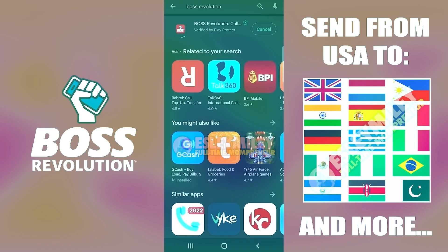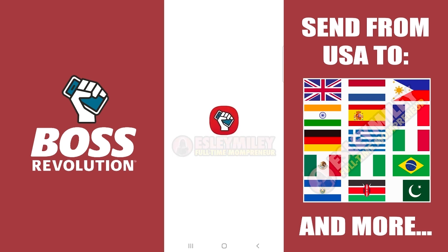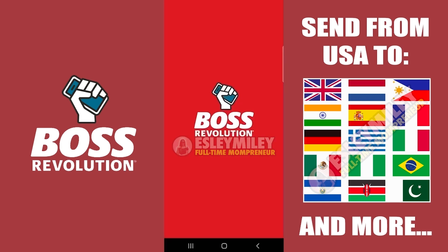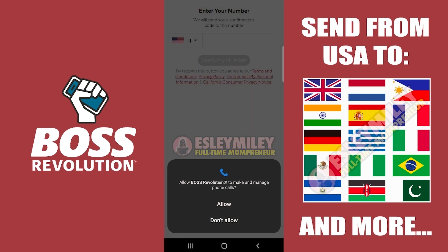Let's first download and install the Boss Revolution app from Google Play Store. Once done, fire it up and let's start creating your account. If you already have an account, use the login option to start sending money.